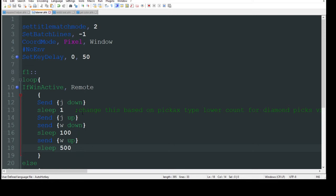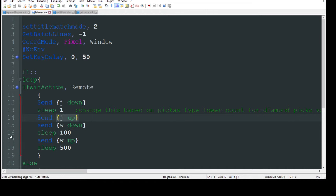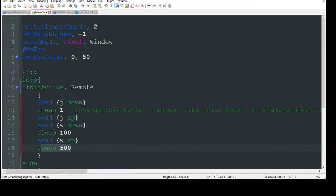So basically what this is doing is J down is going to start mining for one millisecond. It's going to stop mining. And then it's going to walk forward a little bit. Take a break. Do it all again.